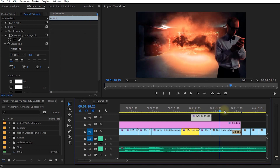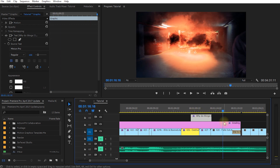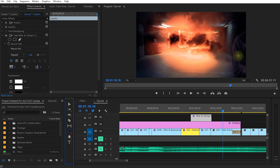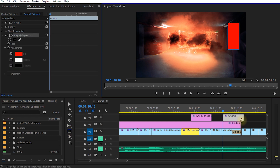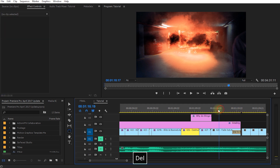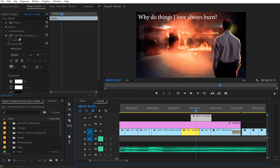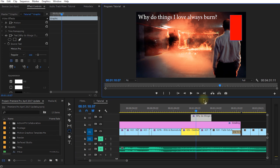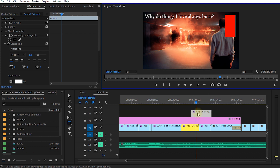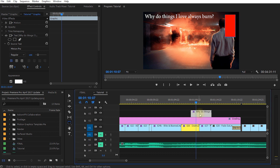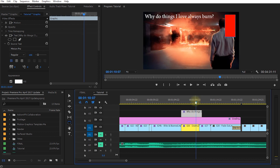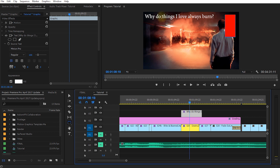If you move the timeline indicator to a position where there is no graphic element and then use the rectangle tool to draw a shape, this will automatically create a new graphic element. If you instead make sure you have the graphic element selected and then draw a shape, that shape is added into the same graphic element — so you now have a title in the new world of Premiere Pro that contains both text and a rectangle.